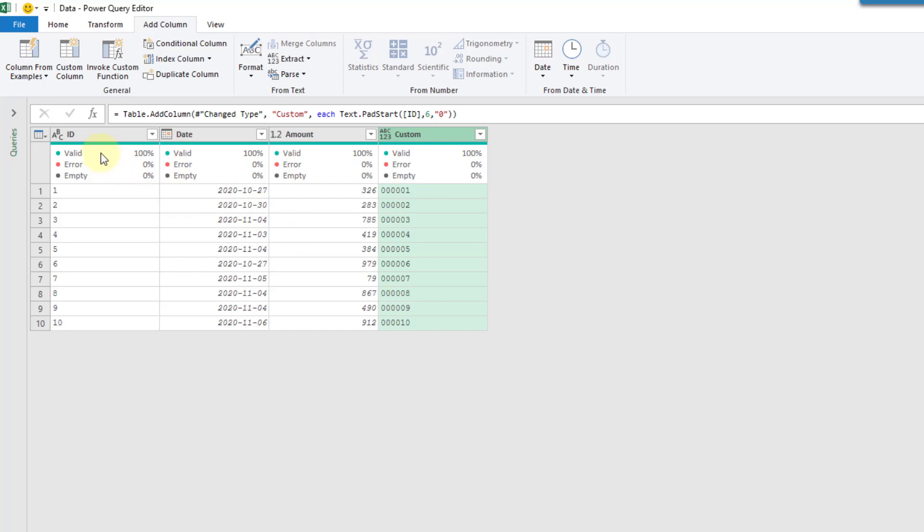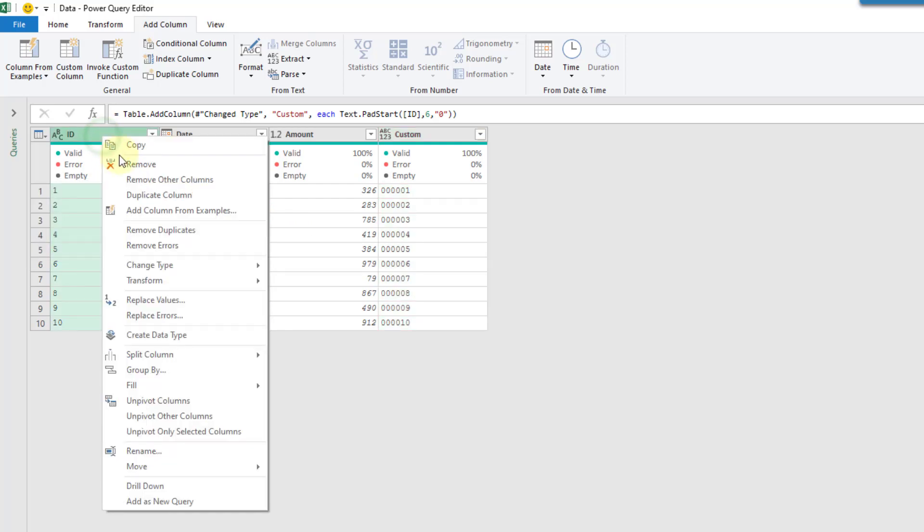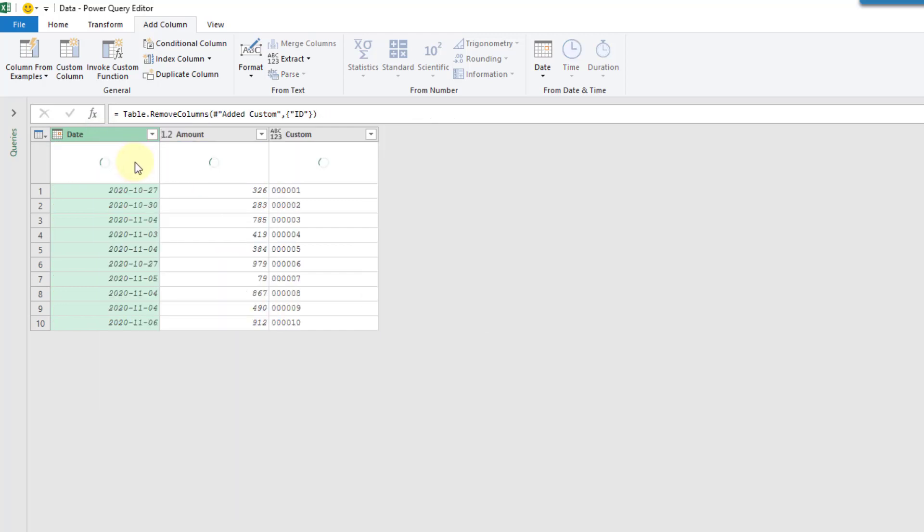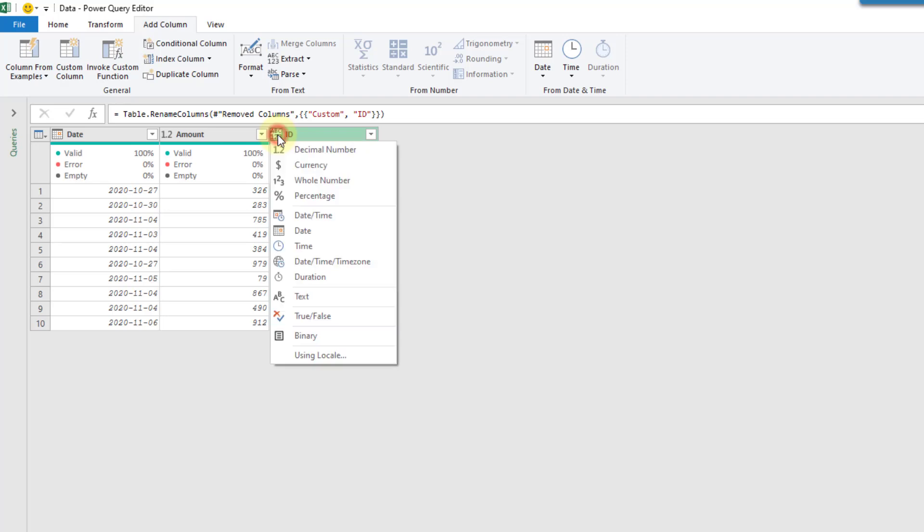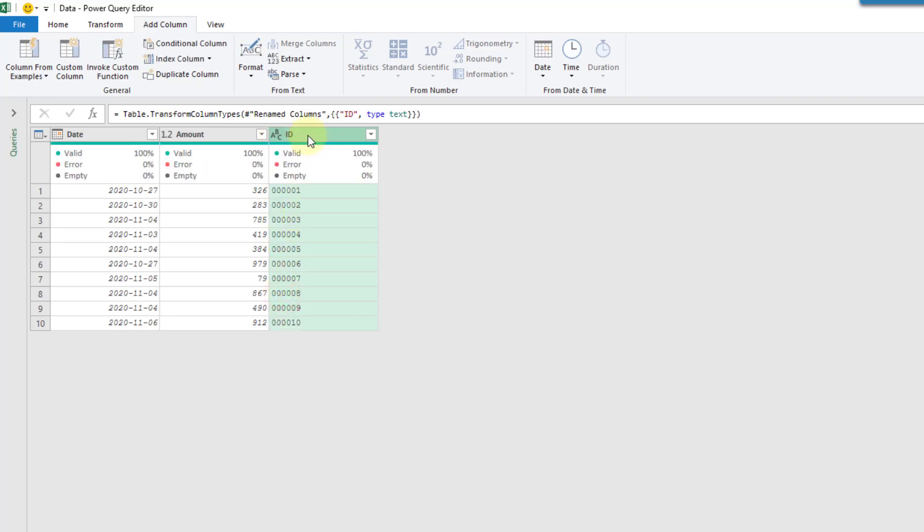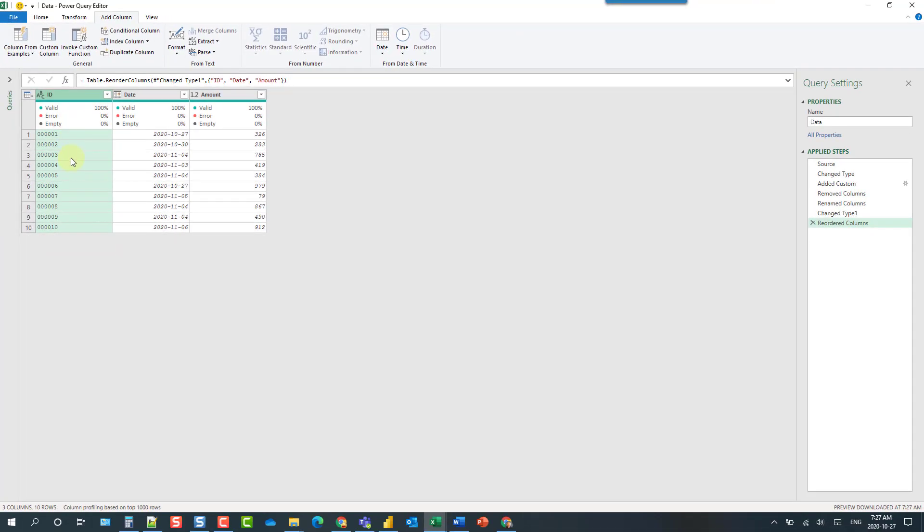And then once you've got that custom column what you might end up doing is deleting the original so let's right click on that and remove it. And then maybe you rename this to your ID column. And then change that to a text column. And maybe you also reorder it to be at the start. And then what you end up with is several steps just for adding padding to that column.